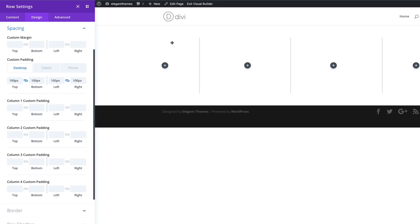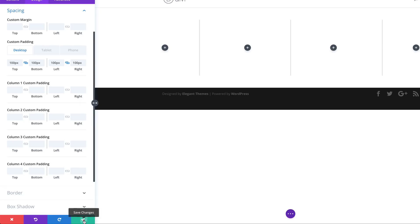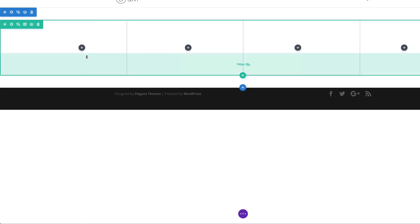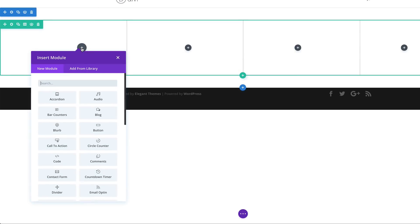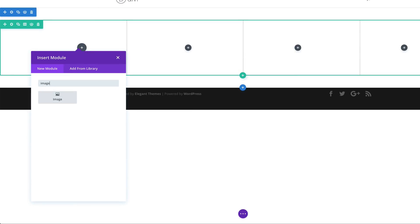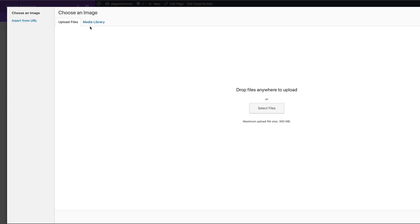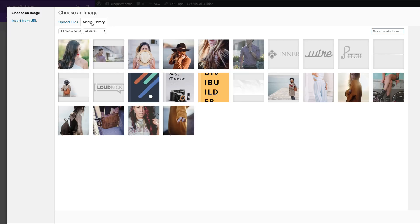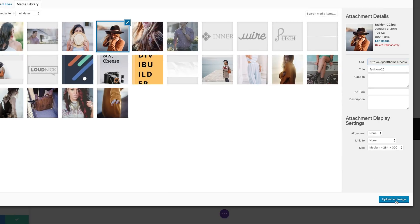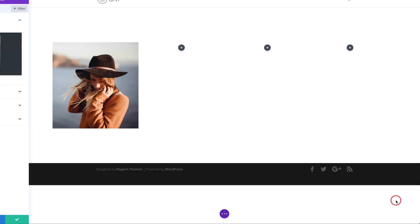Now let's add an image module to column one. Before we do that, save the row settings, then click the plus button and search for the Image module and select it. I'm going to click here, go to my Media Library, look for my image, select it, and click Upload Image.